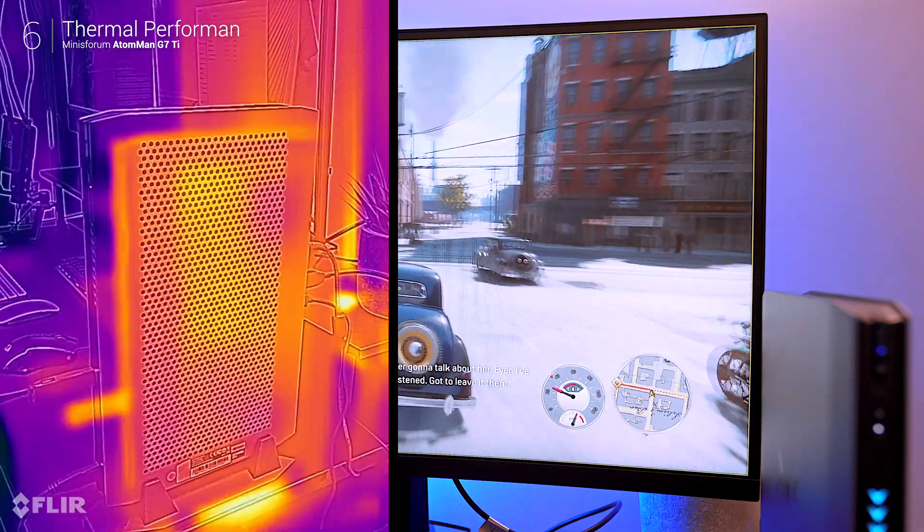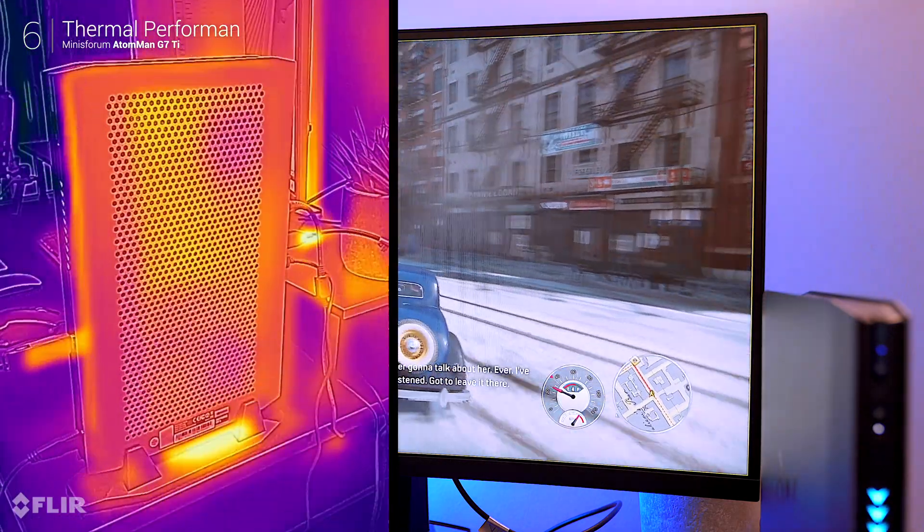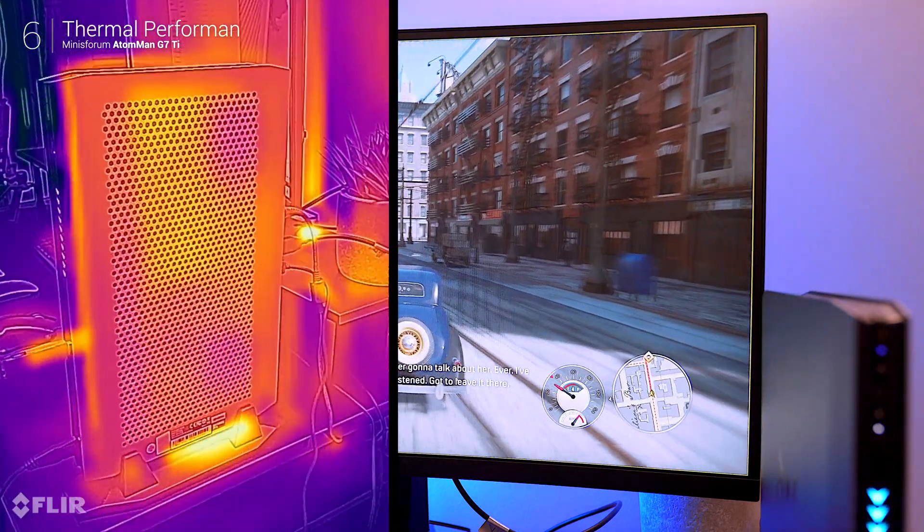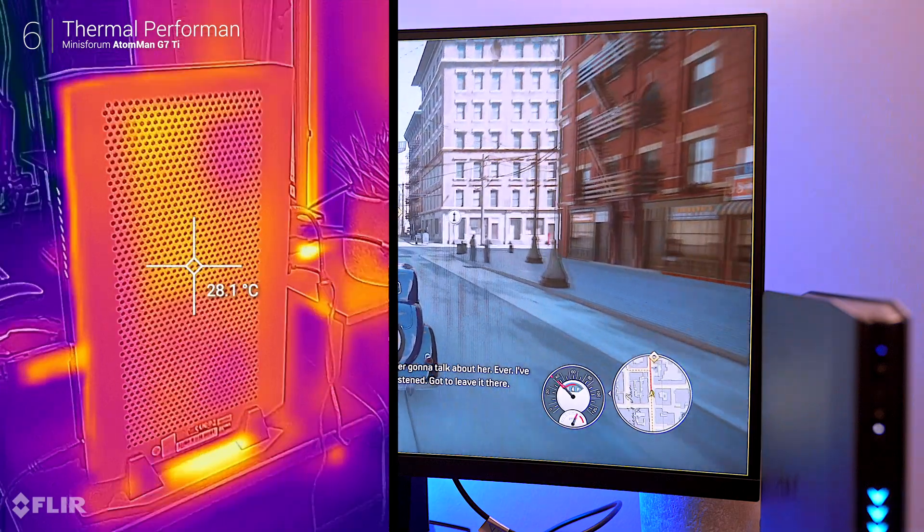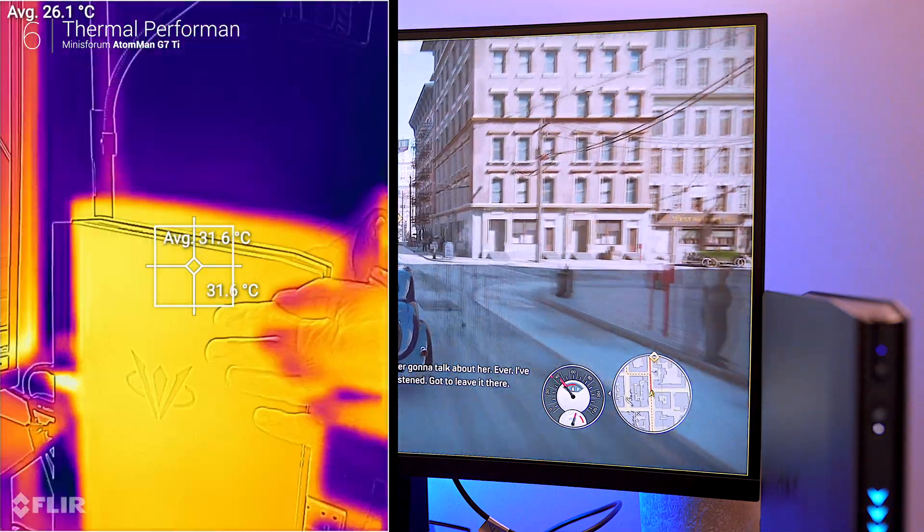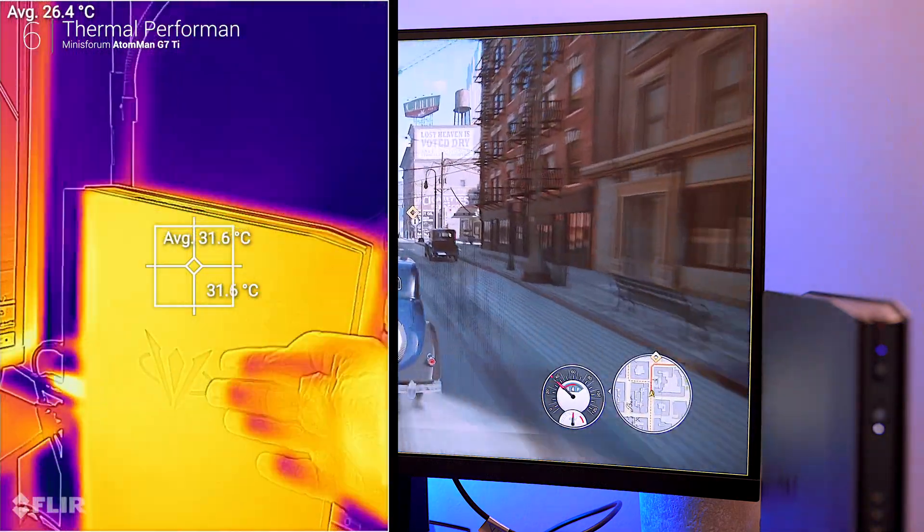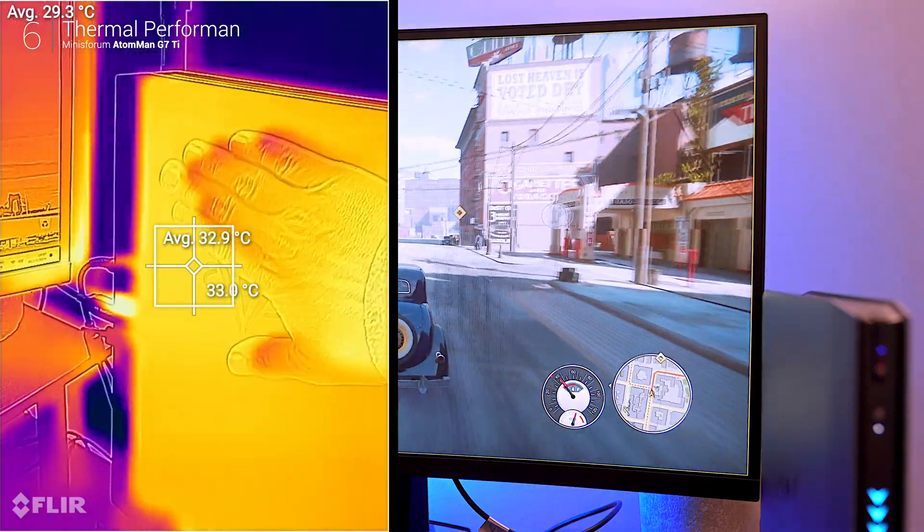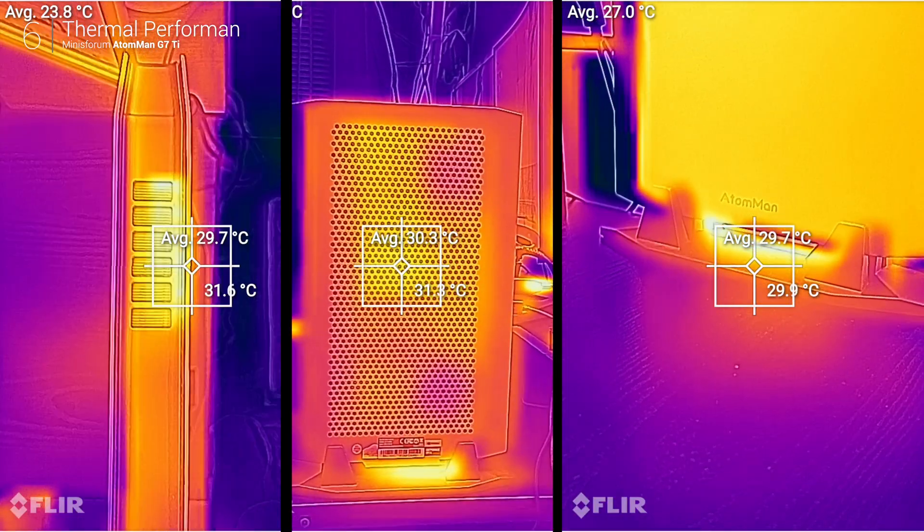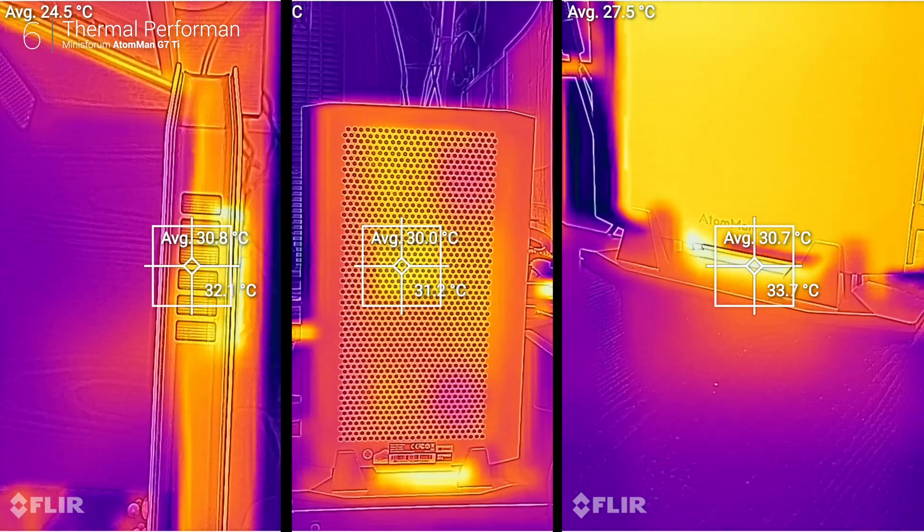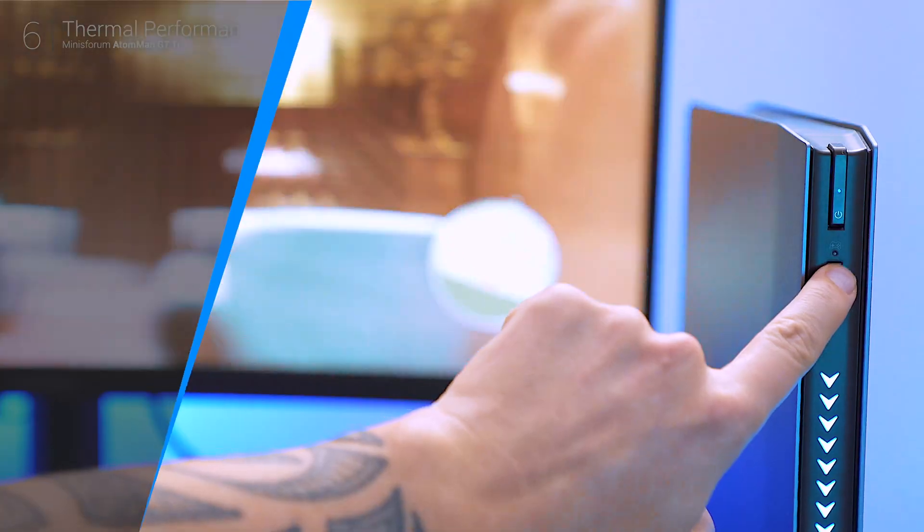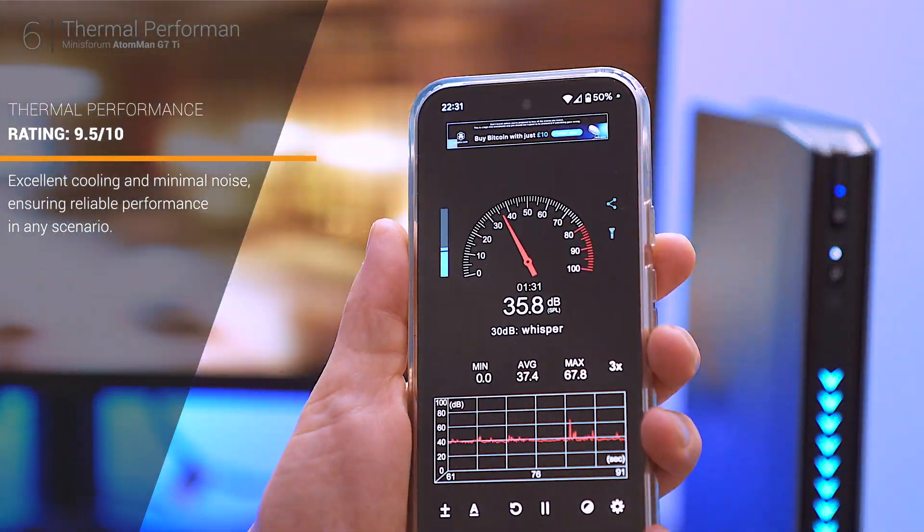Equipped with dual fans, five heat pipes and optimized airflow, the system performs consistently even during marathon gaming or editing sessions. Under heavy load, vent temperature stayed between 30 to 35 celsius, with fan noise peaking at a modest 50 decibels in gaming mode.